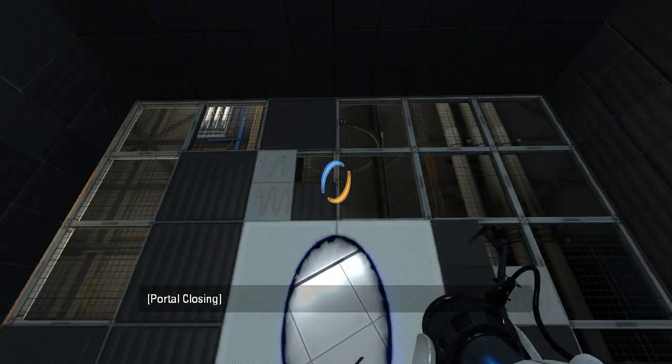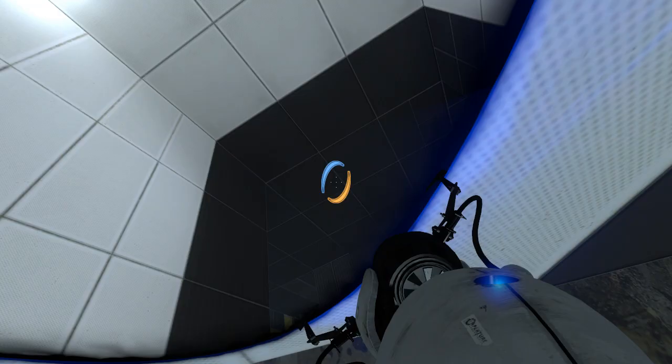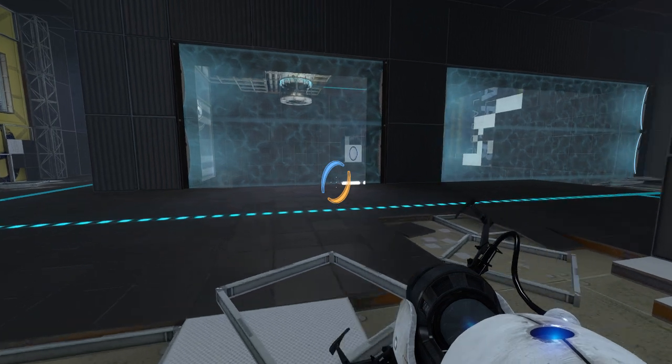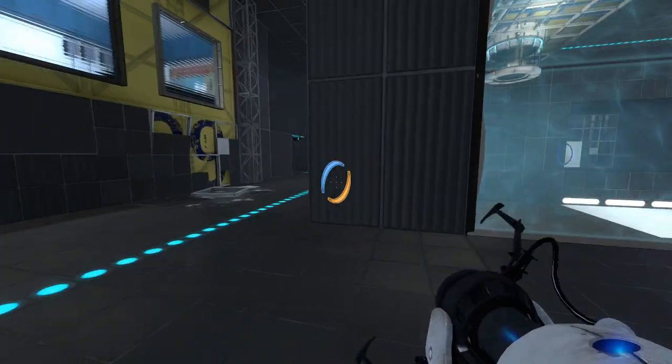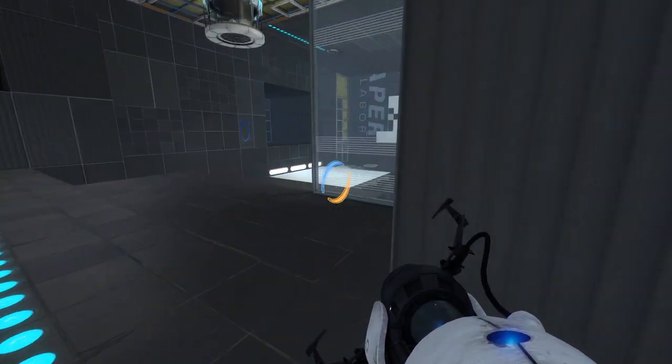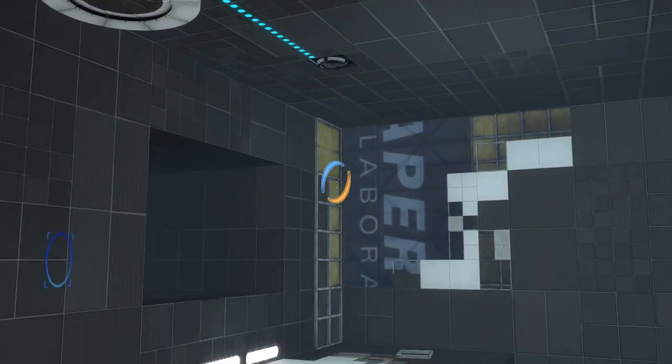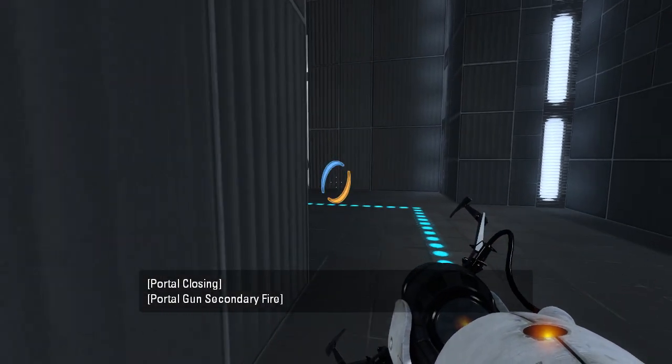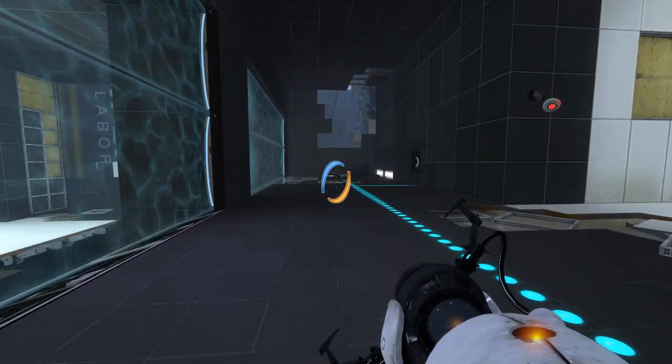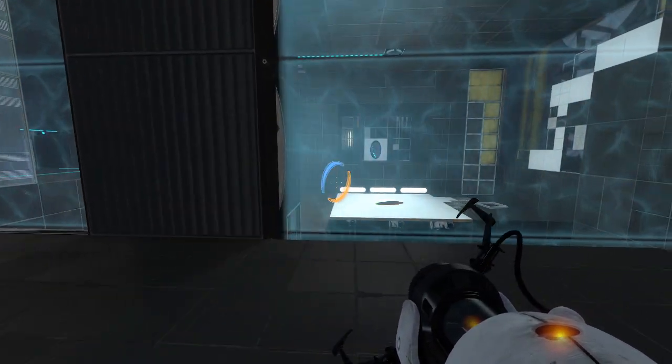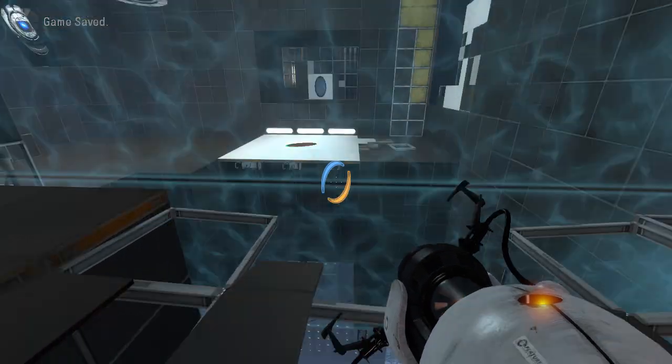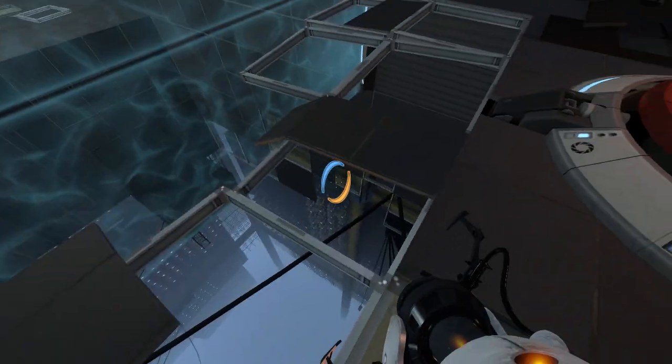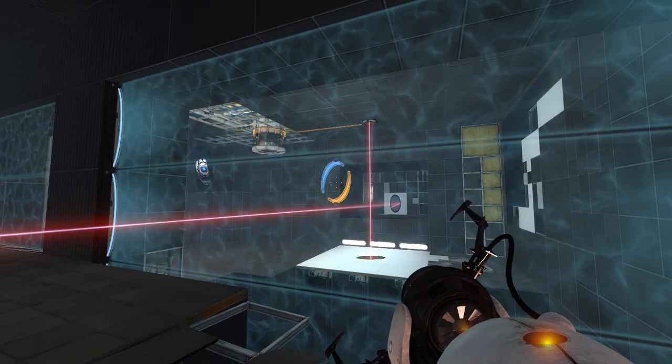There we go. And then, where do we want... just on the floor? I think just on the floor, right? Hope this is aim assisted. Seems like it is. The laser will probably bend anyway.